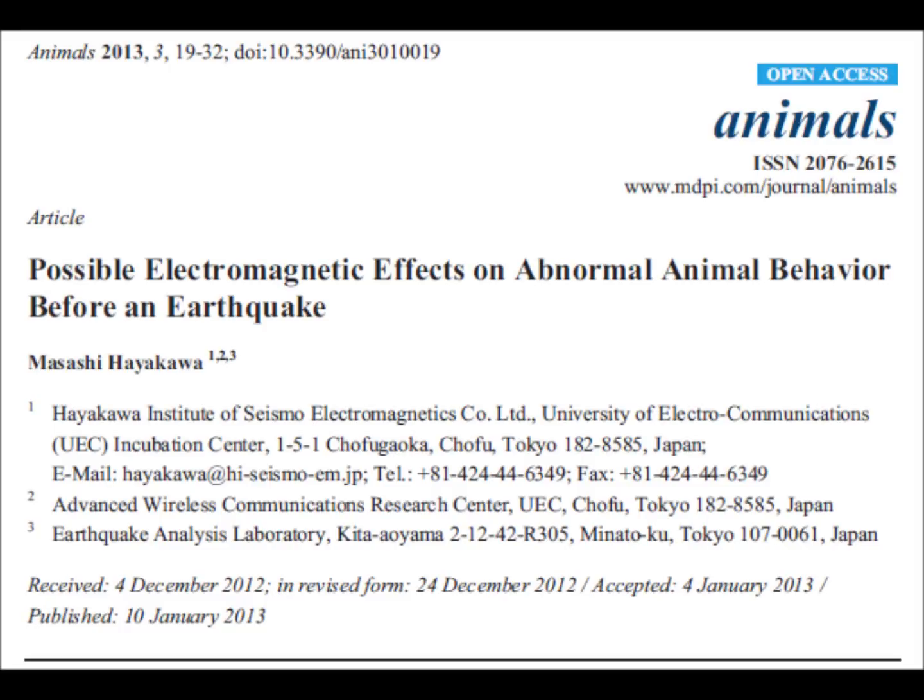The research article under discussion is called 'Possible Electromagnetic Effects on Abnormal Animal Behavior Before an Earthquake.' It was written by Haikiawa, published in 2013 in the journal Animals.